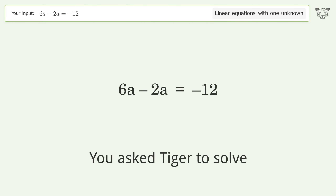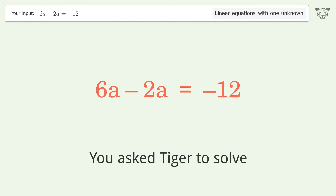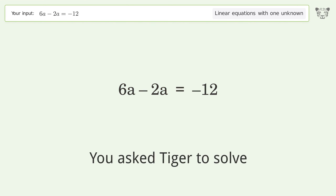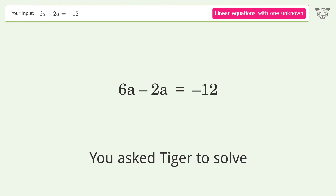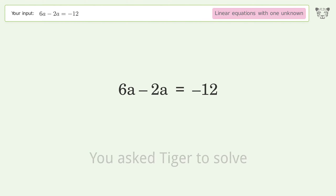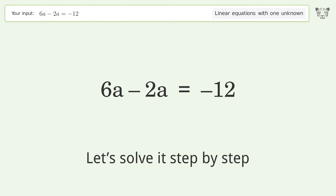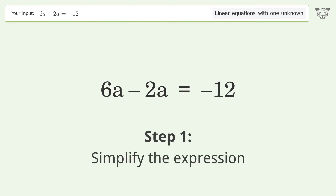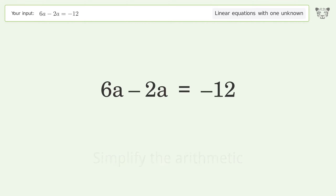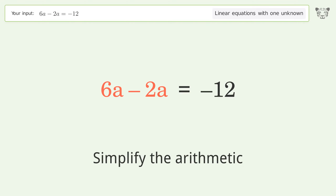You asked Tiger to solve this. It deals with linear equations with one unknown. The final result is a equals negative 3. Let's solve it step by step. Simplify the expression, then simplify the arithmetic.